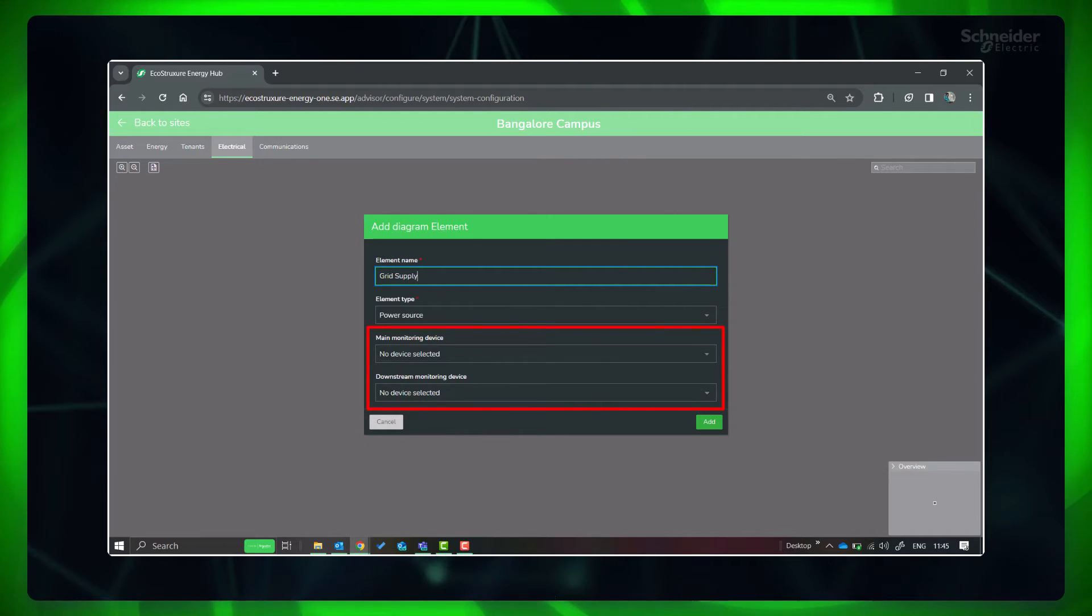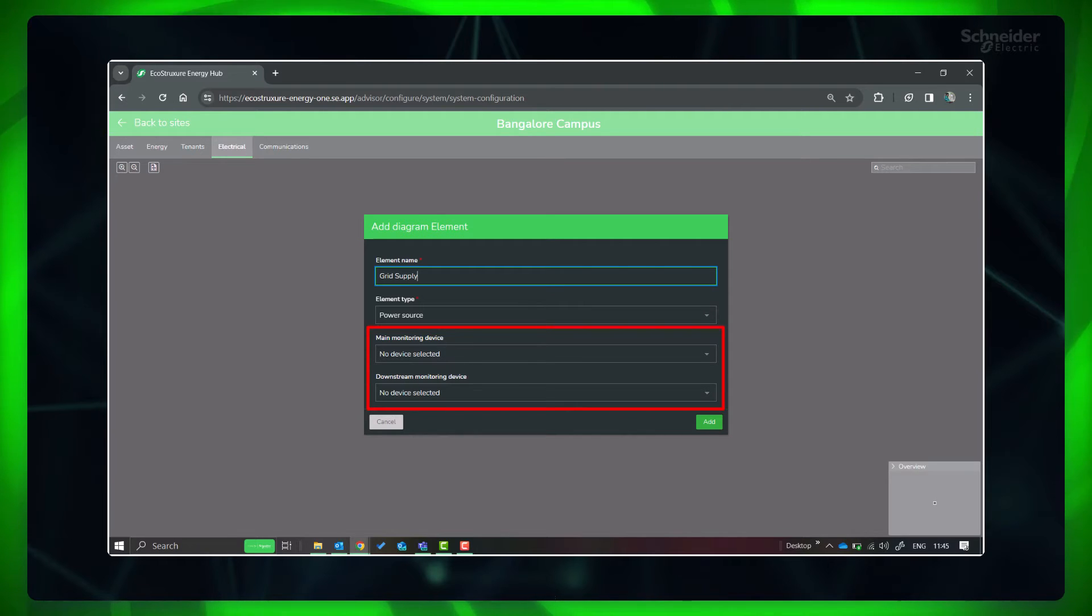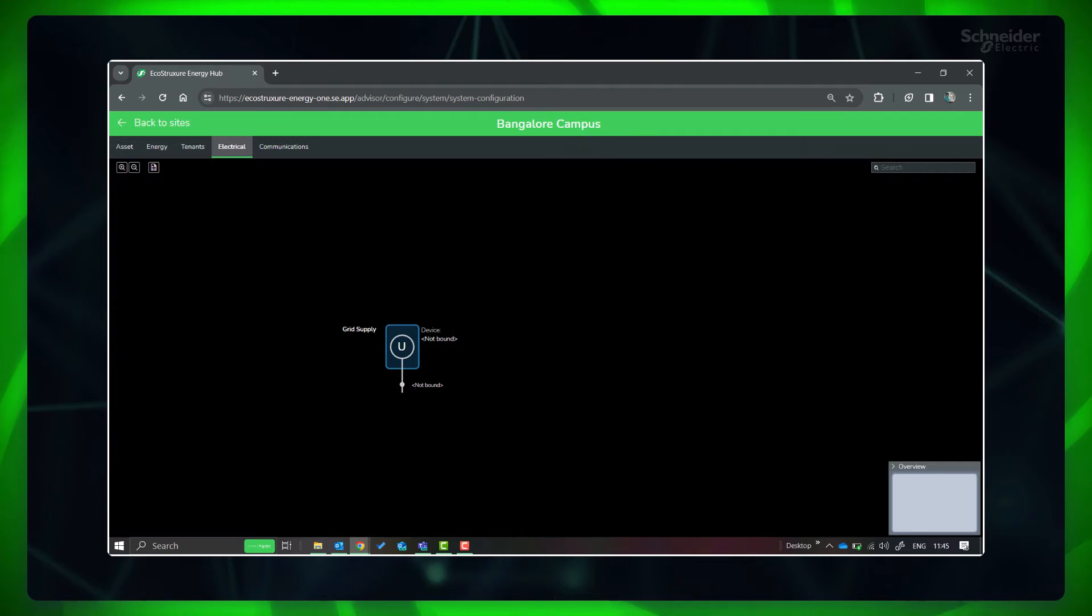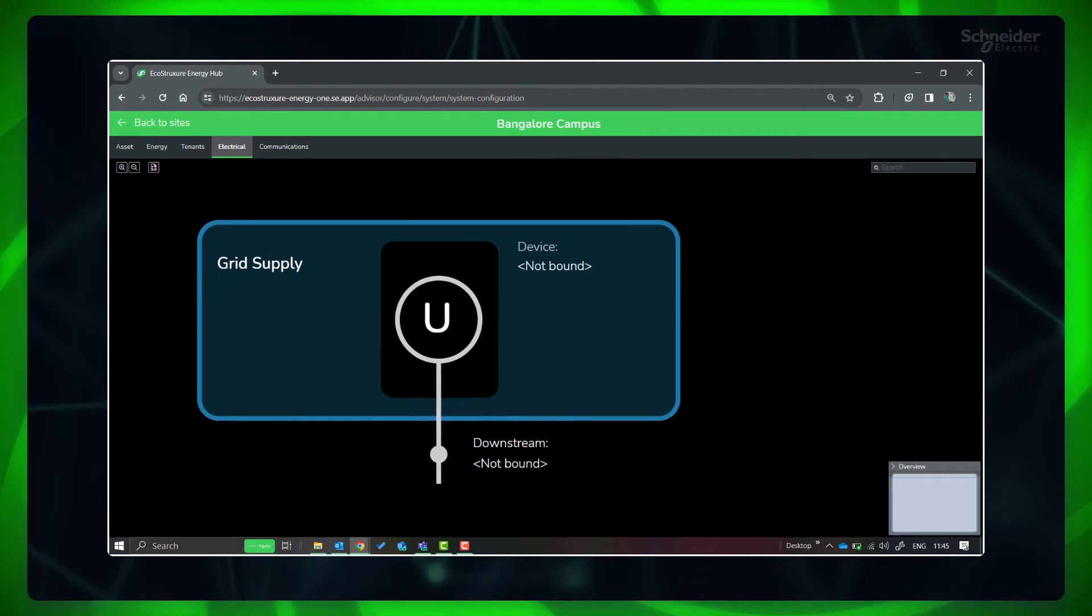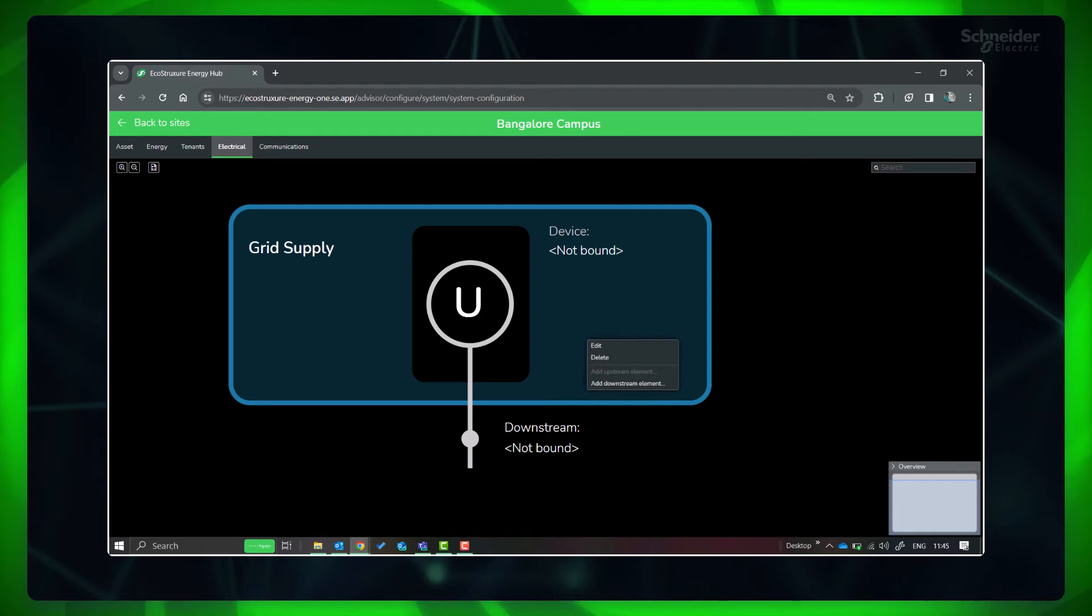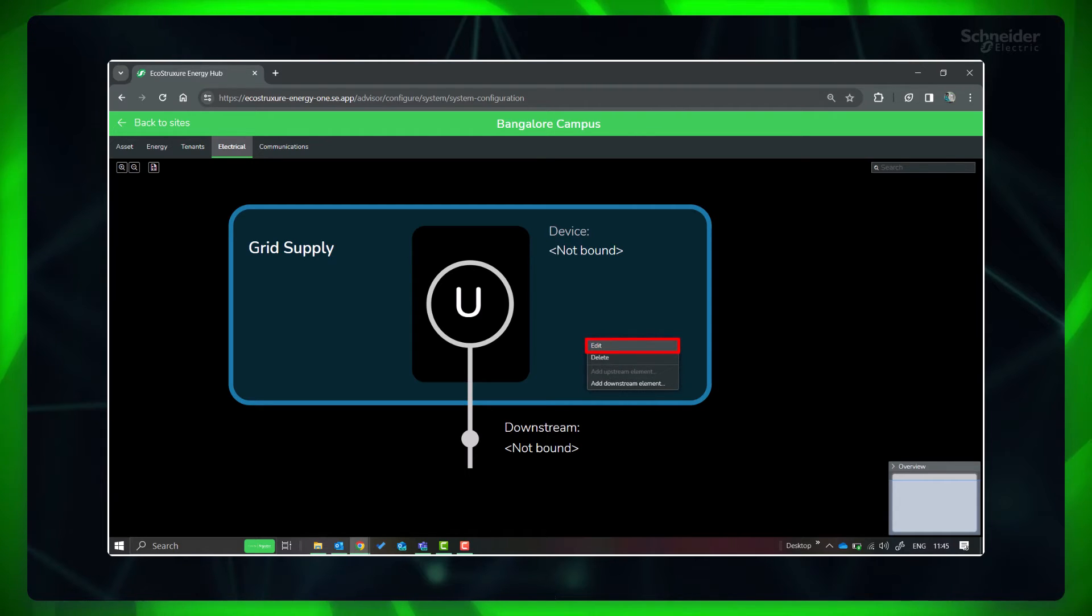Other details are optional and you can fill if any monitoring device is connected to this component or downstream of this component in the output circuit. Now we can leave this since we don't have any monitoring device connected to this component. You can always right click and select Edit to modify the diagram elements.